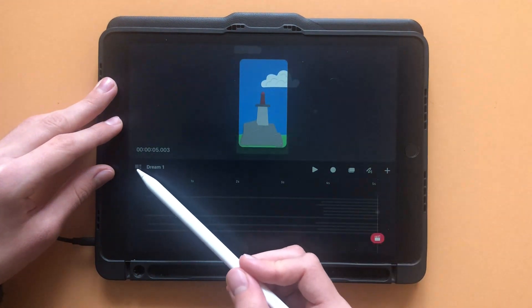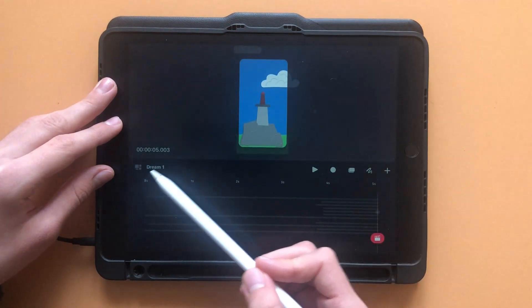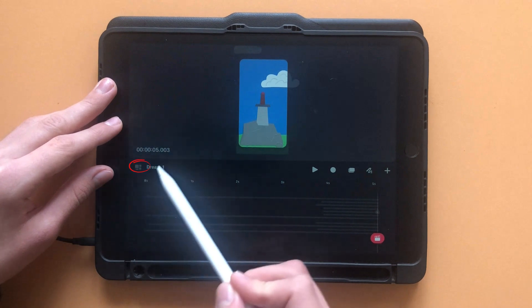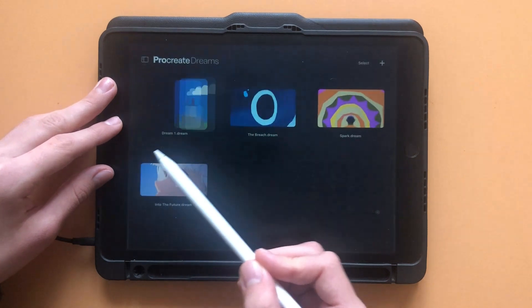When you want to leave your project, click on the four square icon, and that will bring you back to the menu.